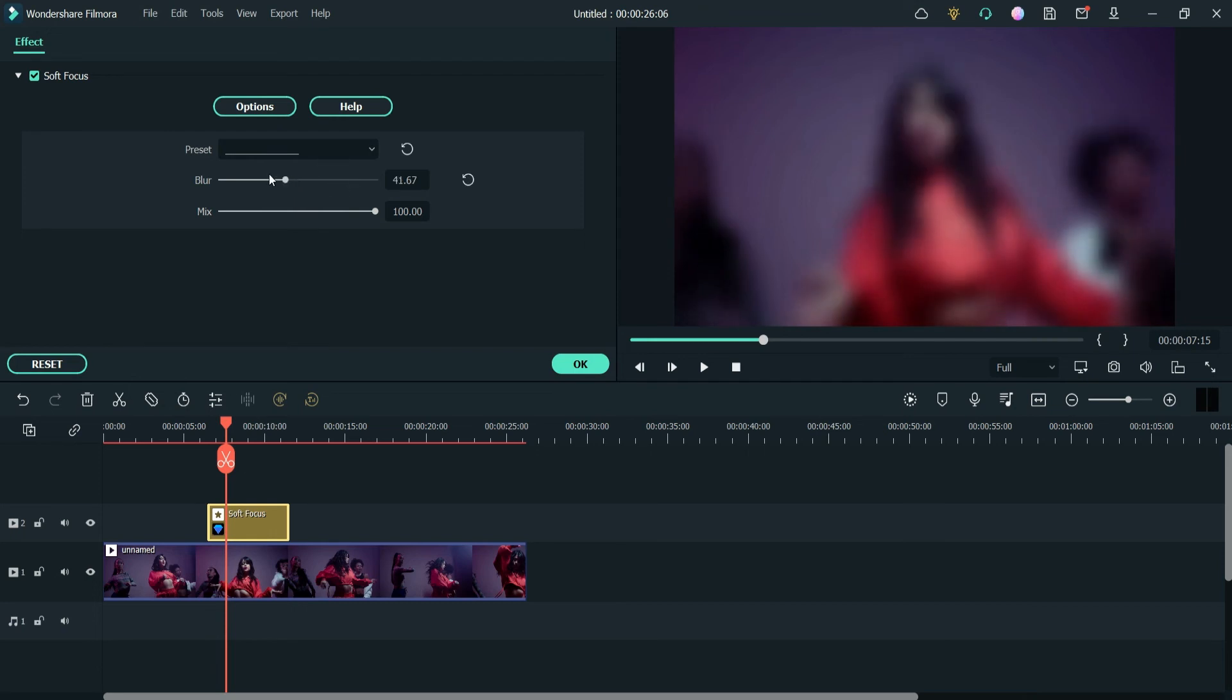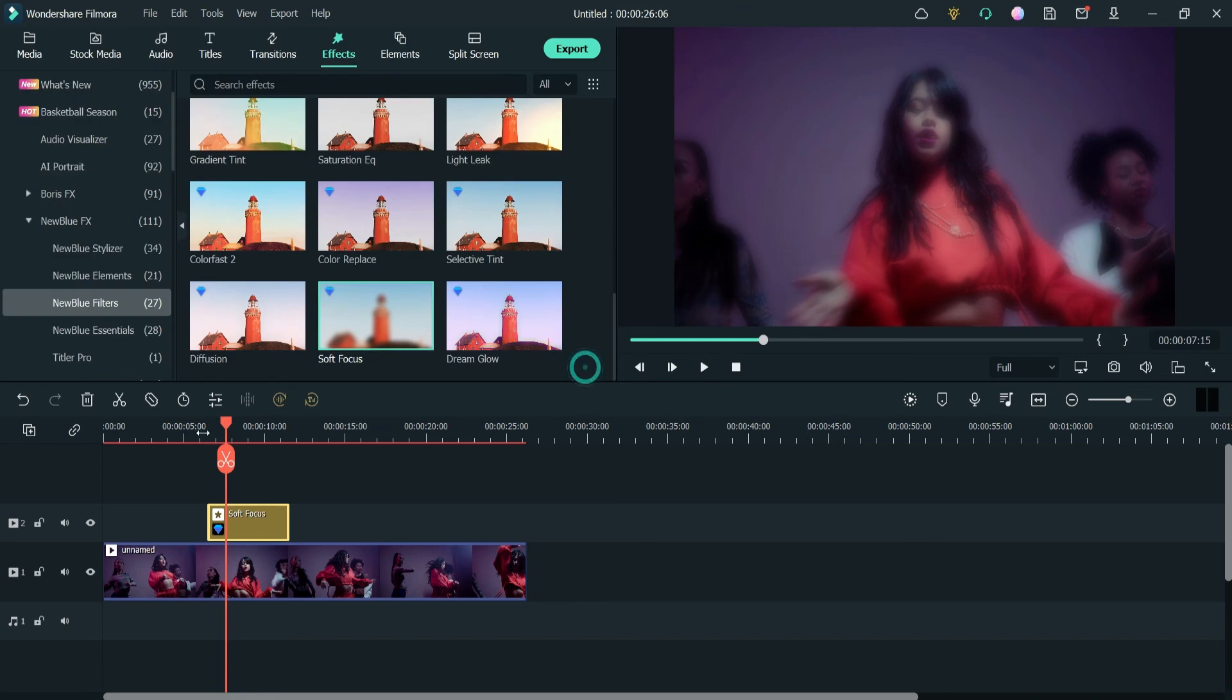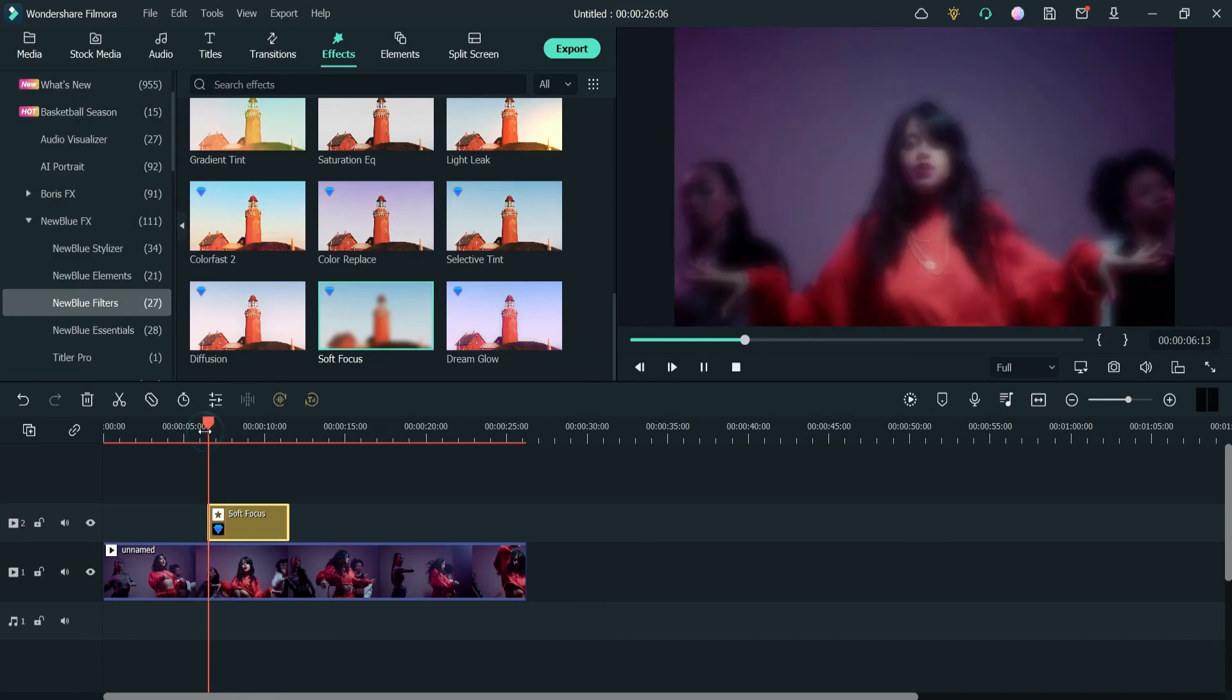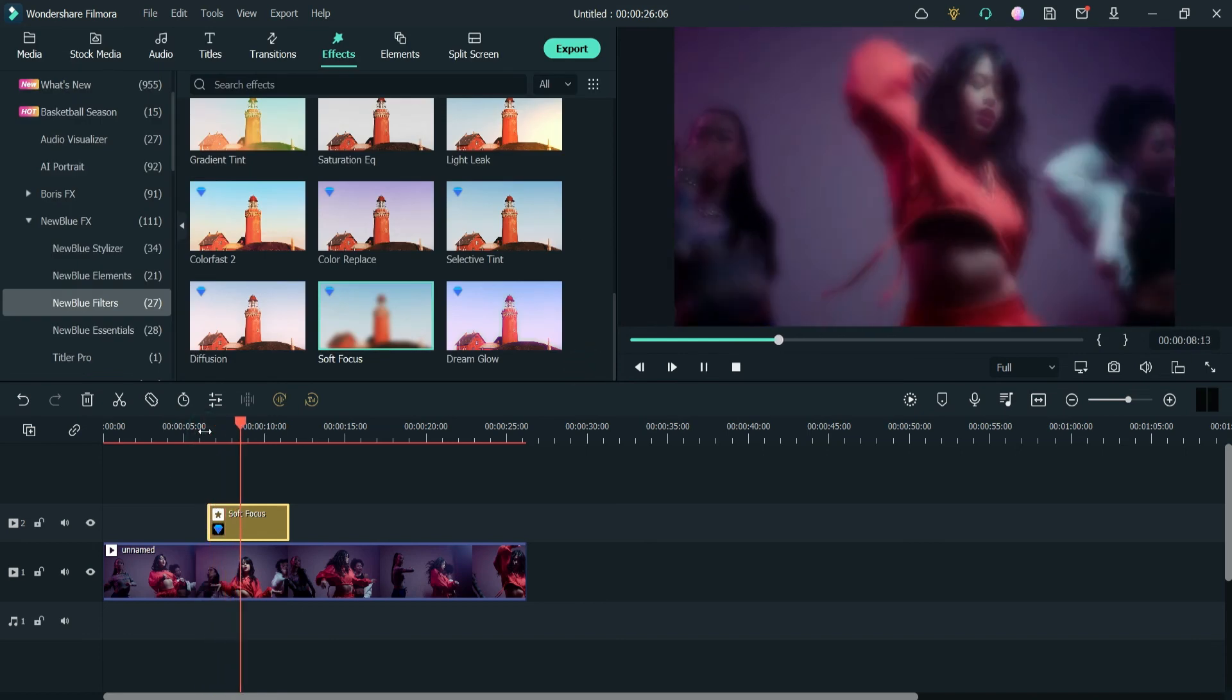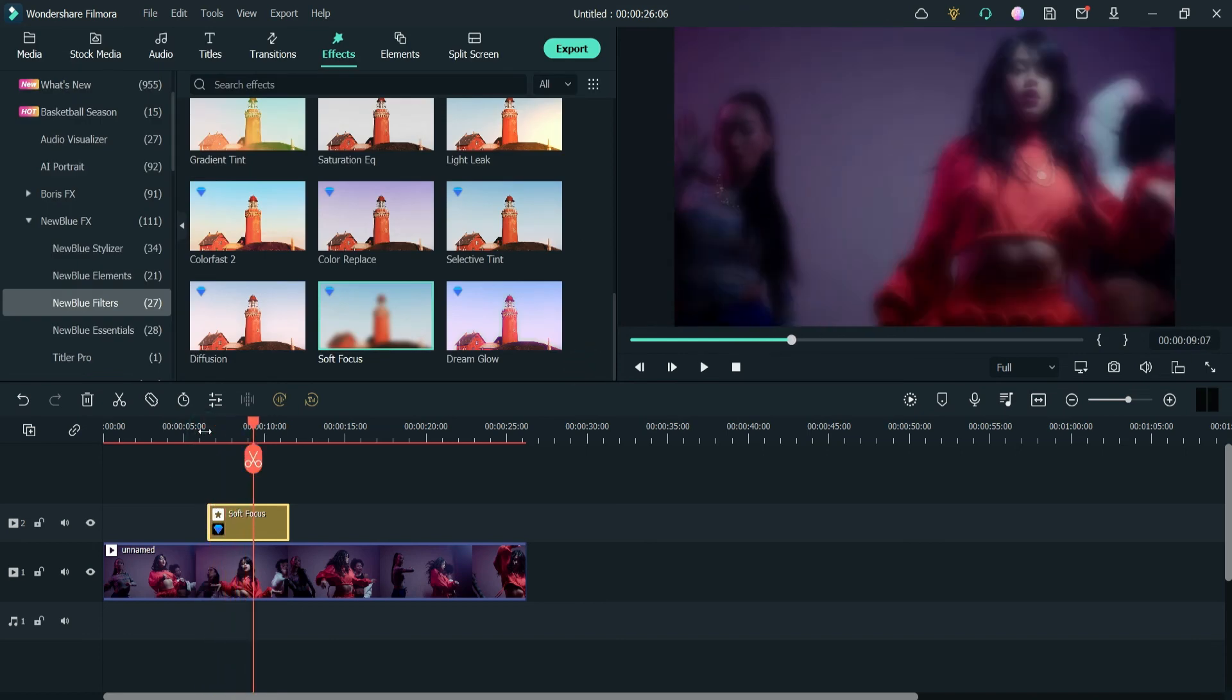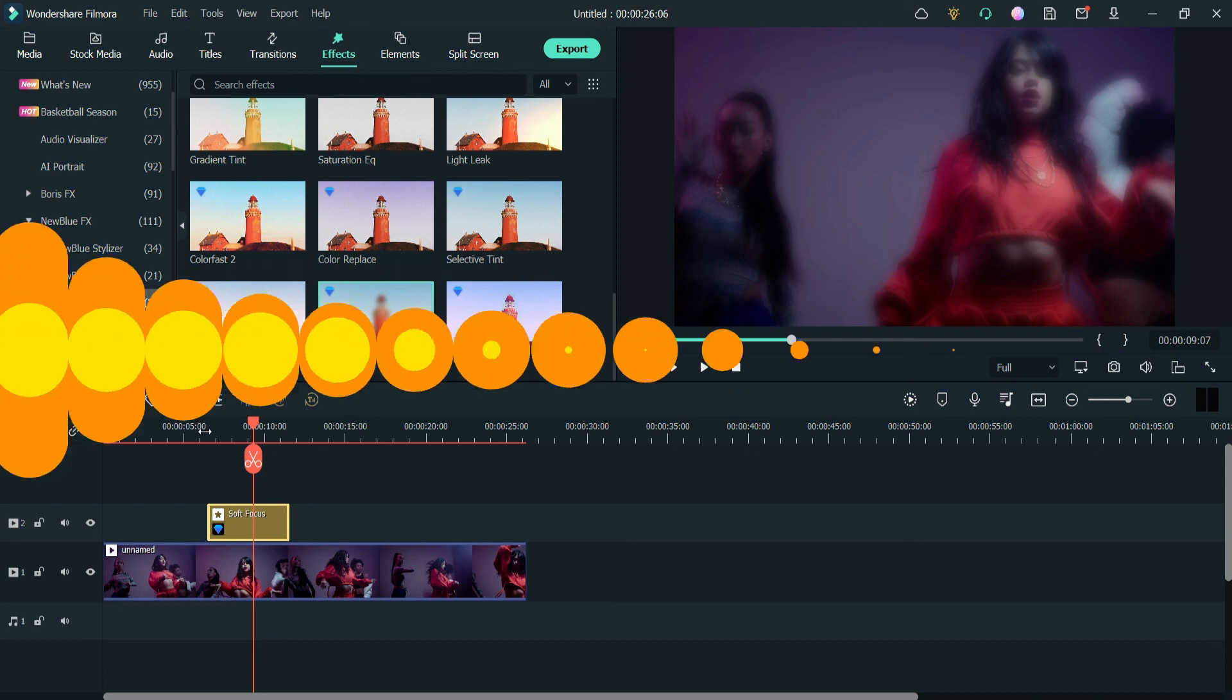In the upcoming videos, we are going to use all these effects one by one and we will be creating different videos on Boris FX effects and New Blue FX effects one by one. So that's it for now, see you in the next video.